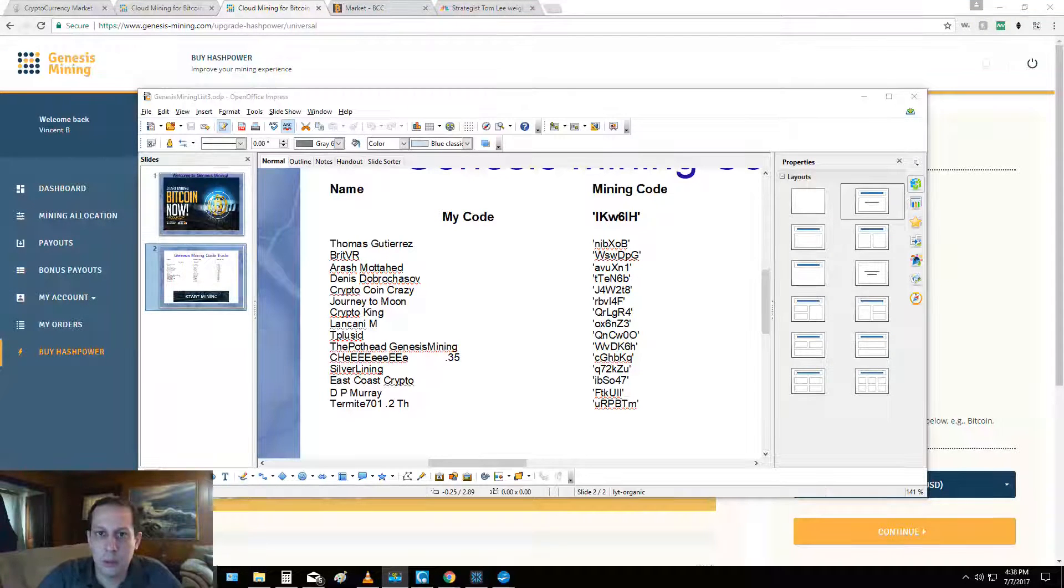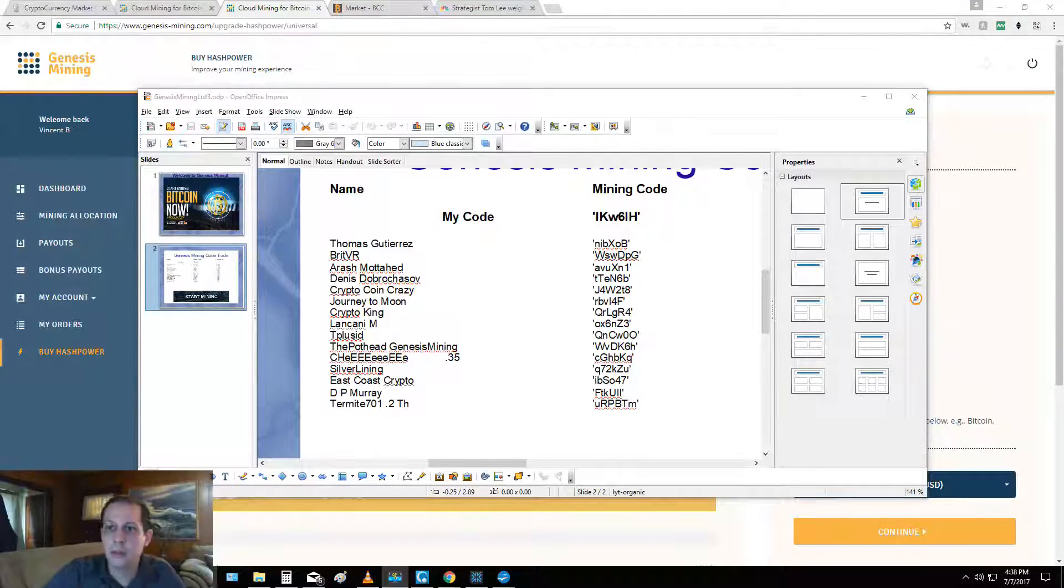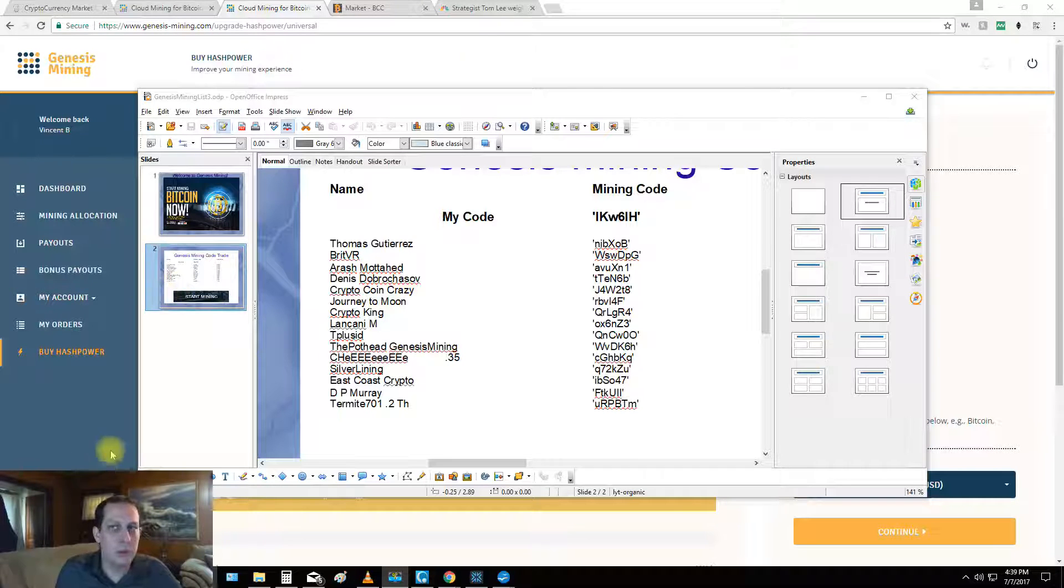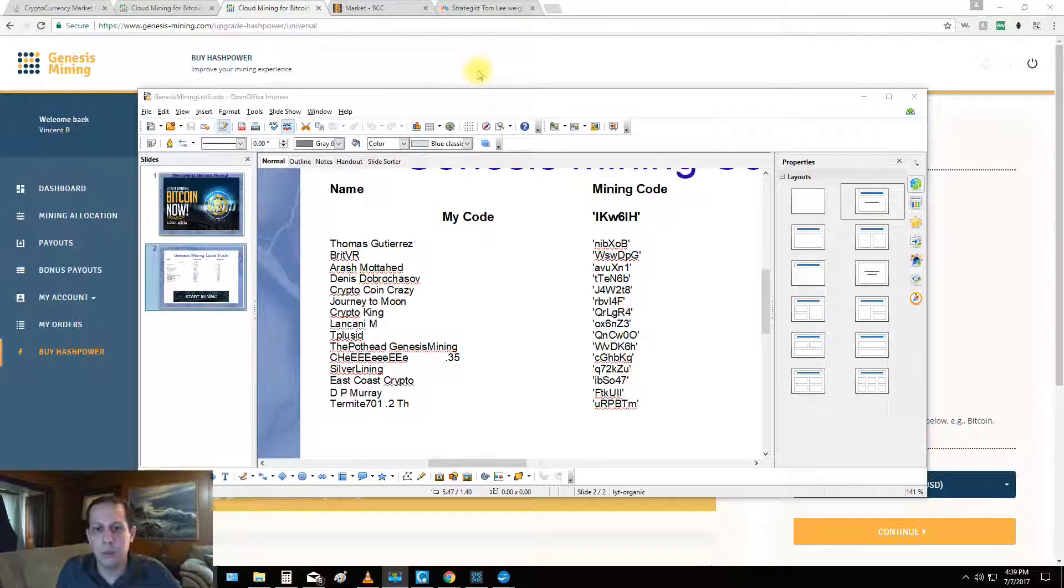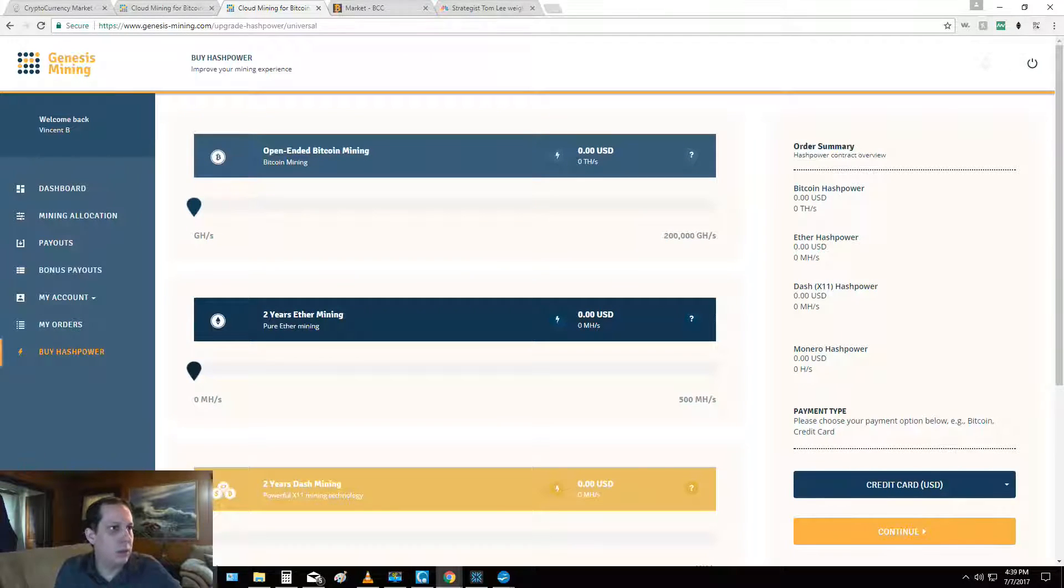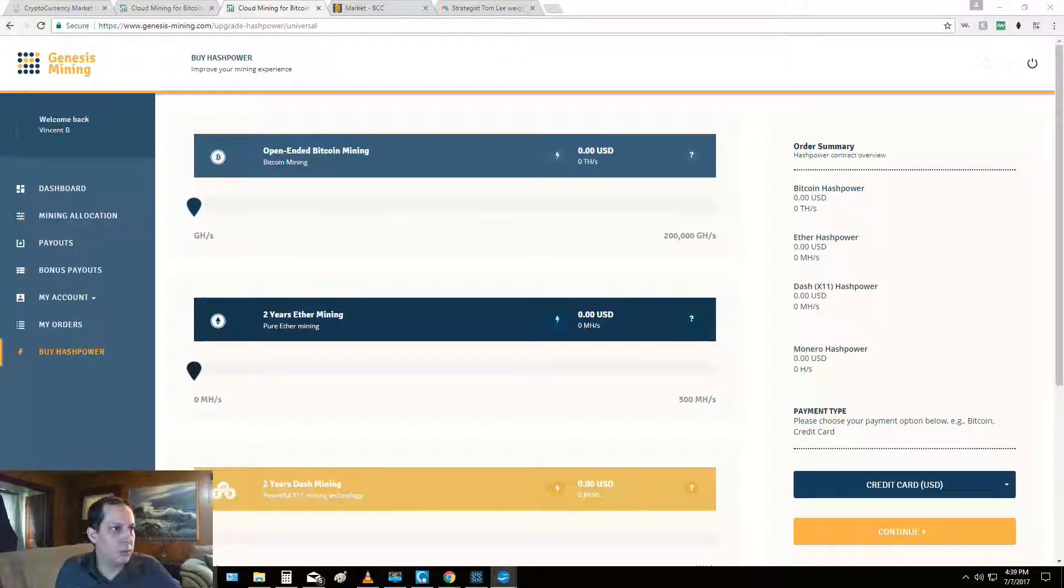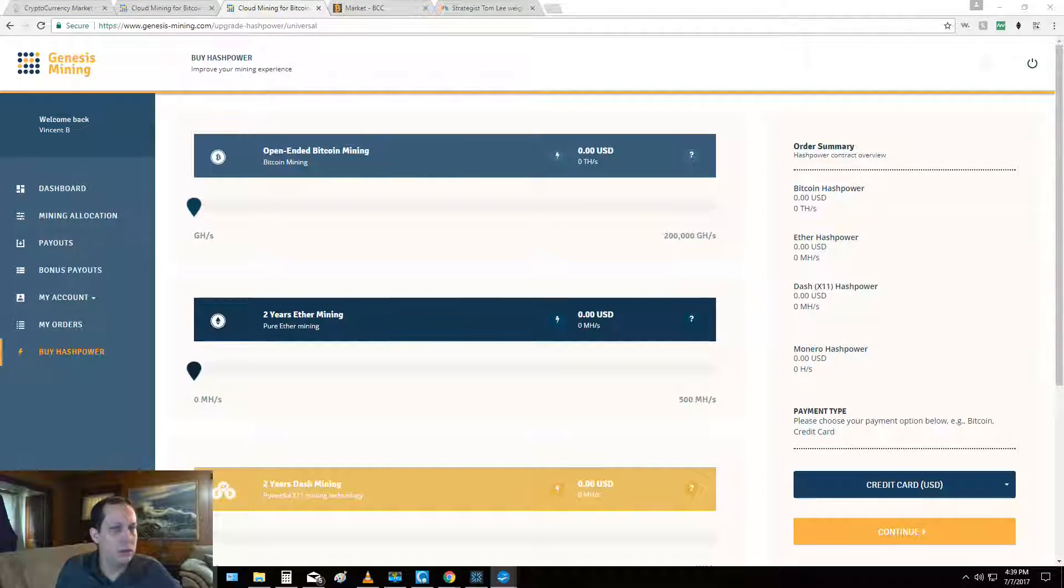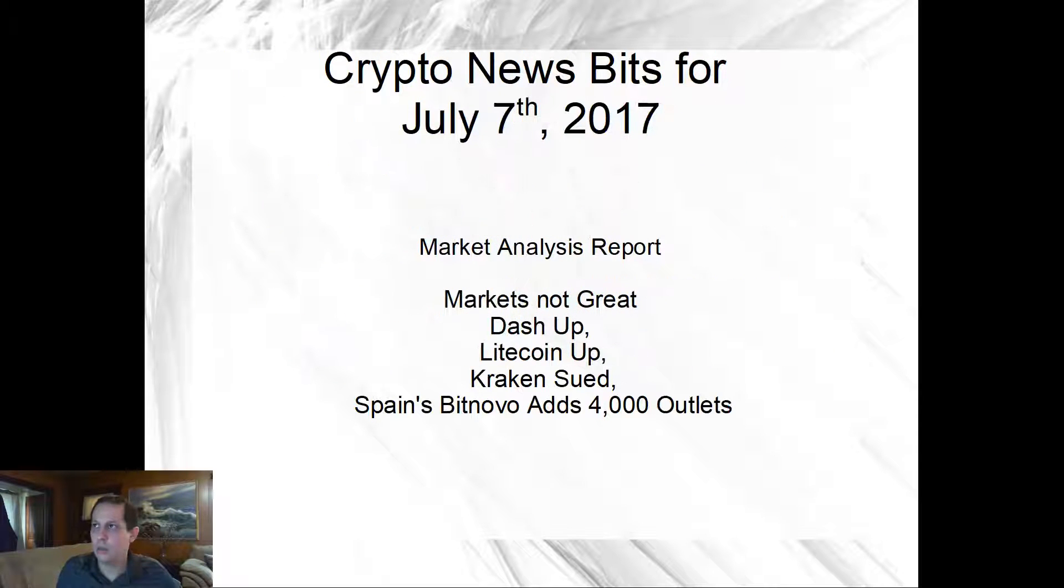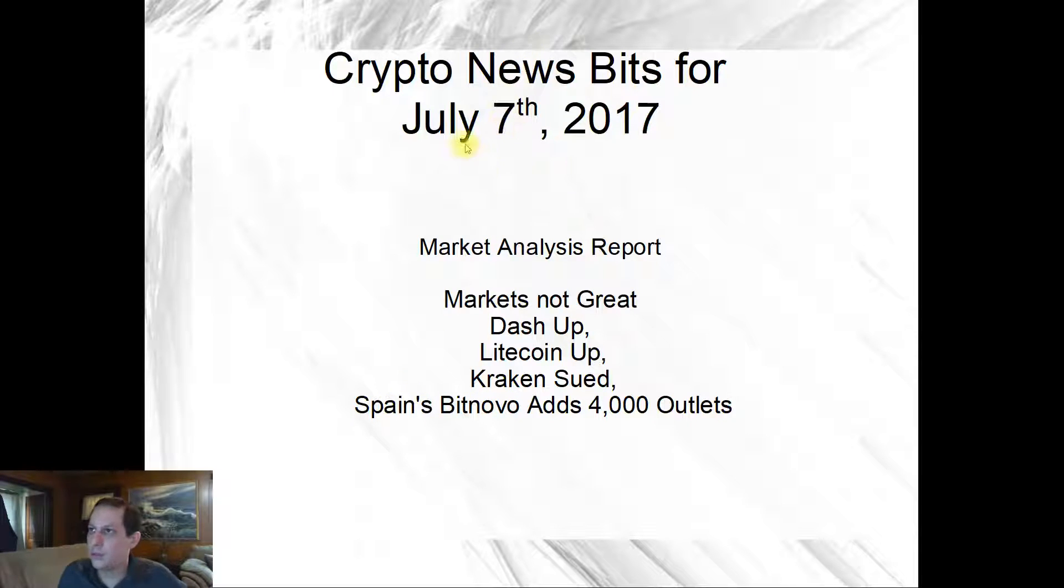Hey, what's up my blockchain bros and crypto chicks, happy Friday to you. My name is Vincent B, today is July 7th and today we're going to get into some crypto news and then we're gonna get into some upgrades. So I've put together this presentation here and hopefully it's gonna play.